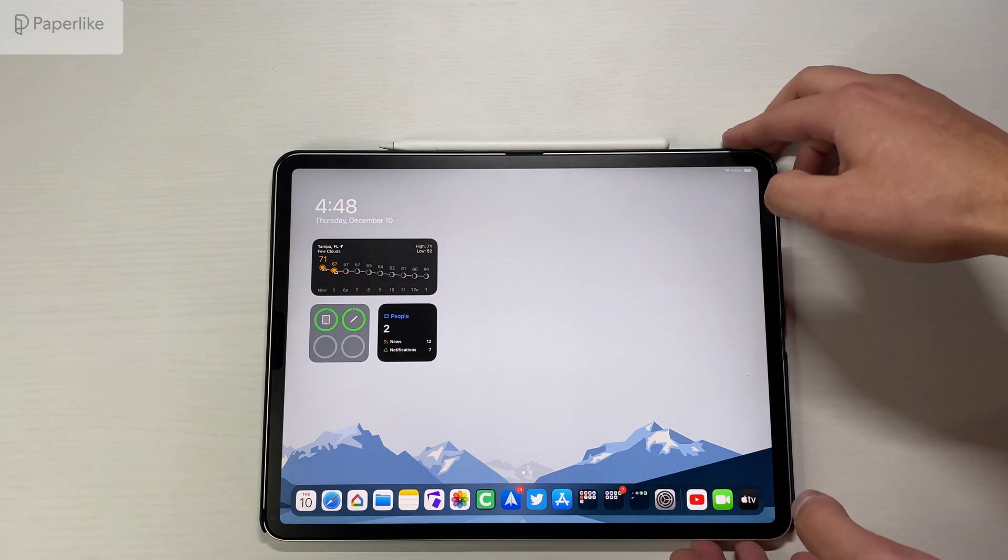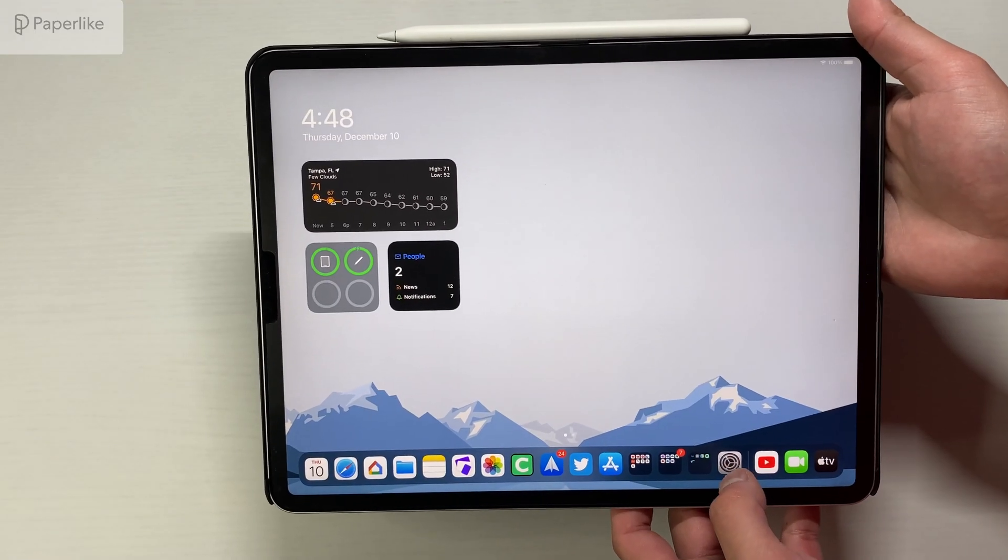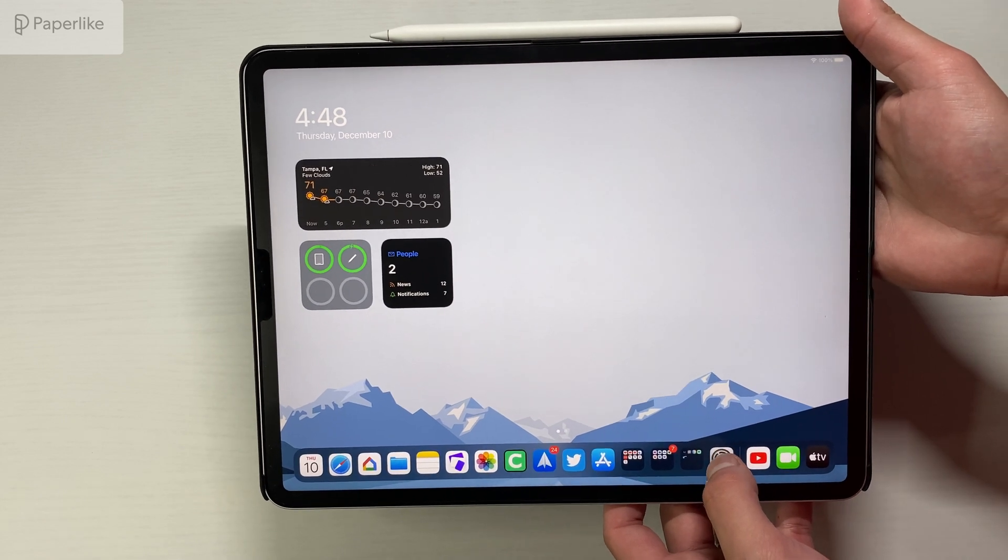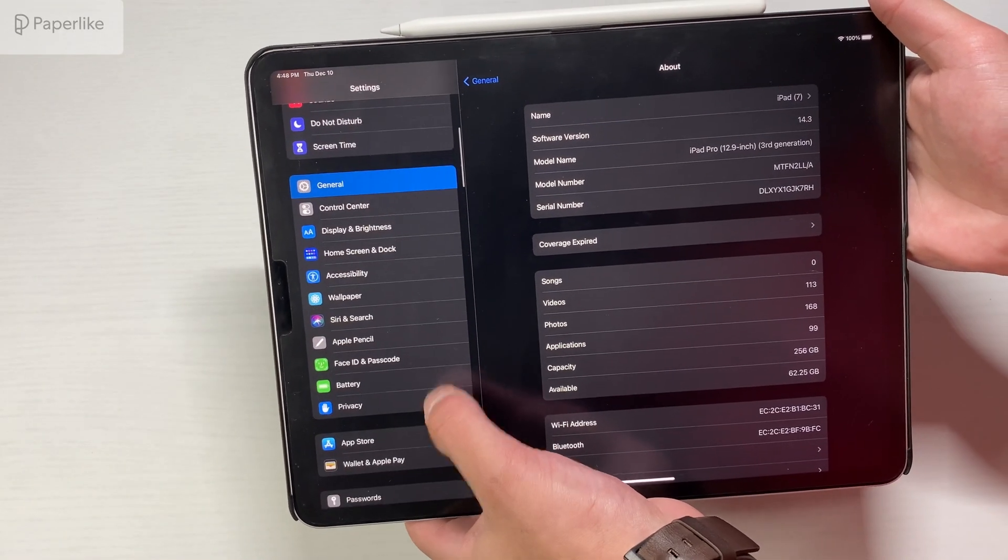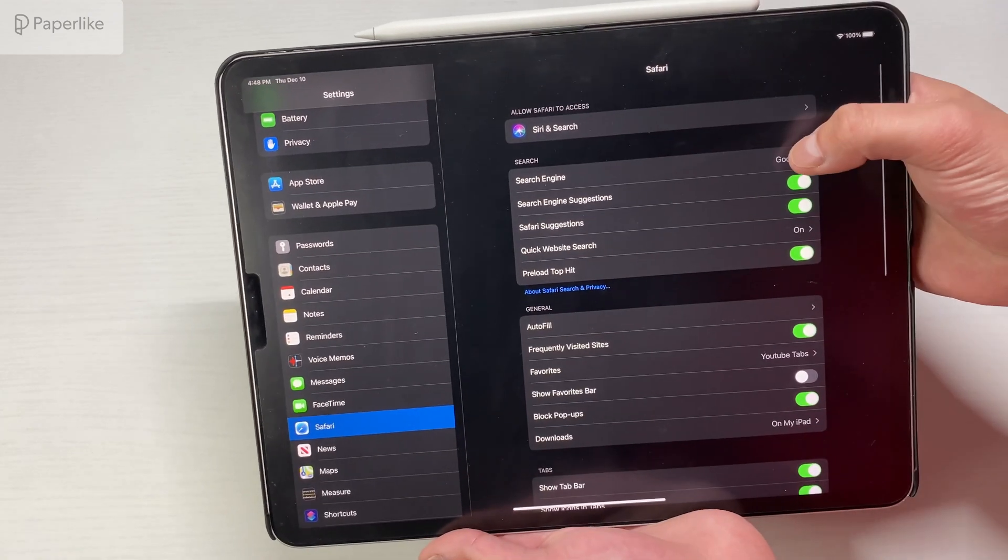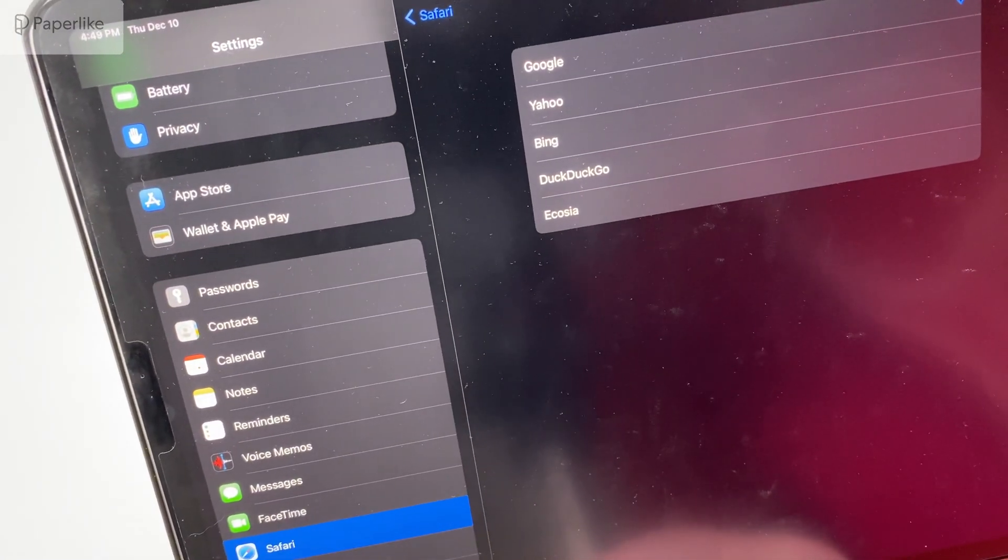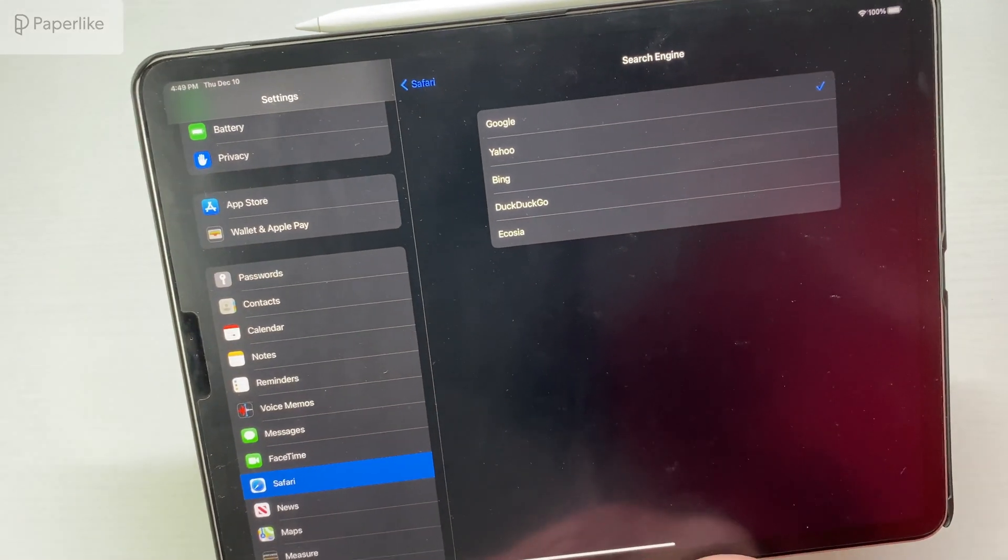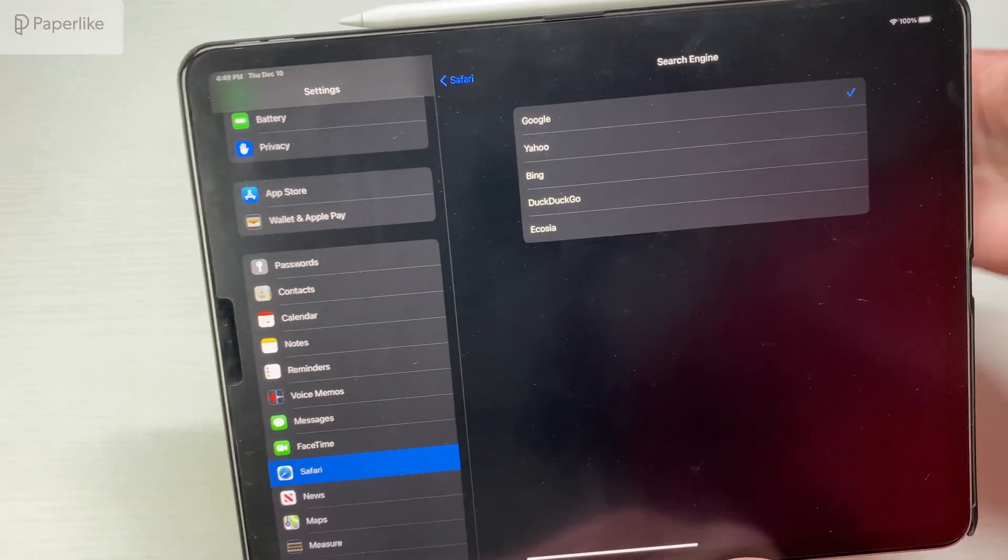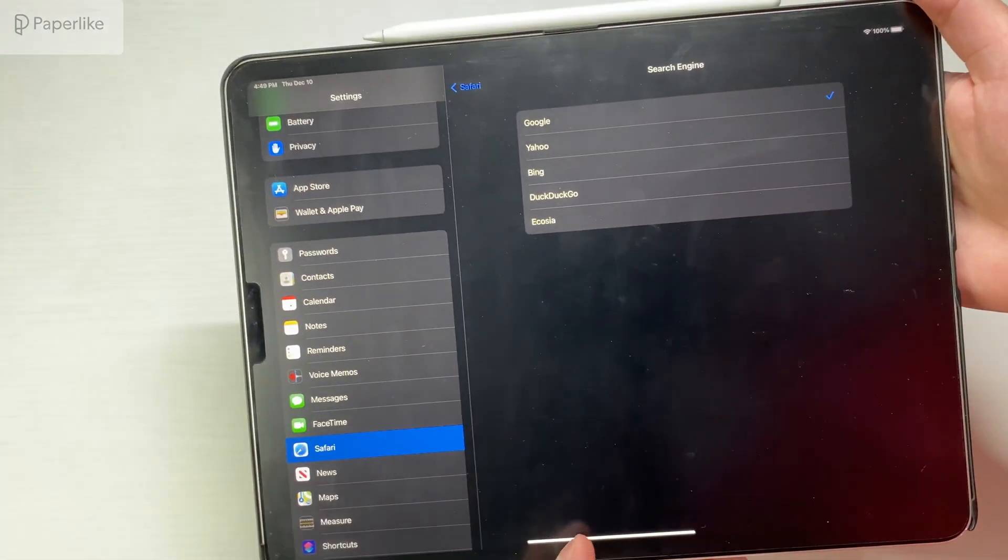You still have all those 14.3 updates, right? You have that new search engine default option which is Ecosia through Safari. So we click on here, go to Safari, go to search engine, and you can see that Ecosia is one of the options. Again, that's one of those search engines that plants trees for every search or something along those lines. It's an environmentally friendly search engine and that was added in the last one.